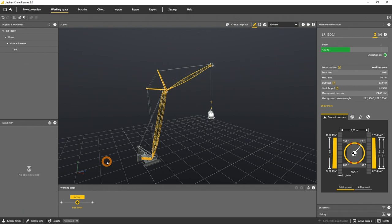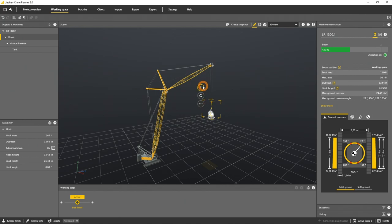Let's move the hook to a new height, therefore select the hook and use the height gizmo. The application calculates a new utilization and ground bearing pressure.